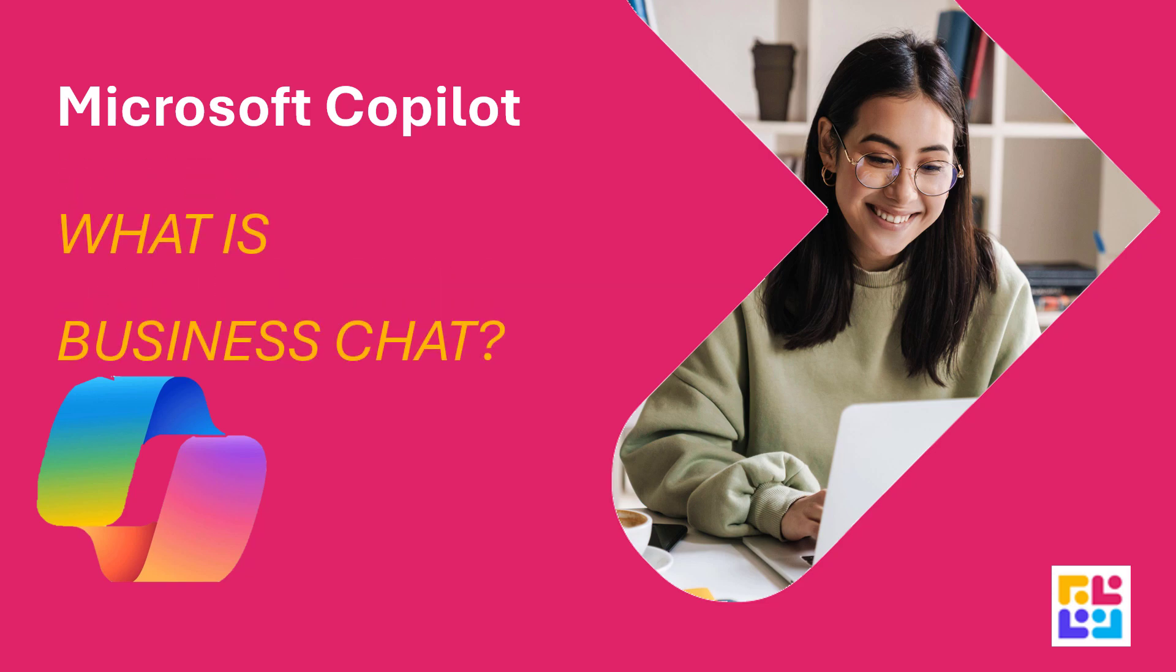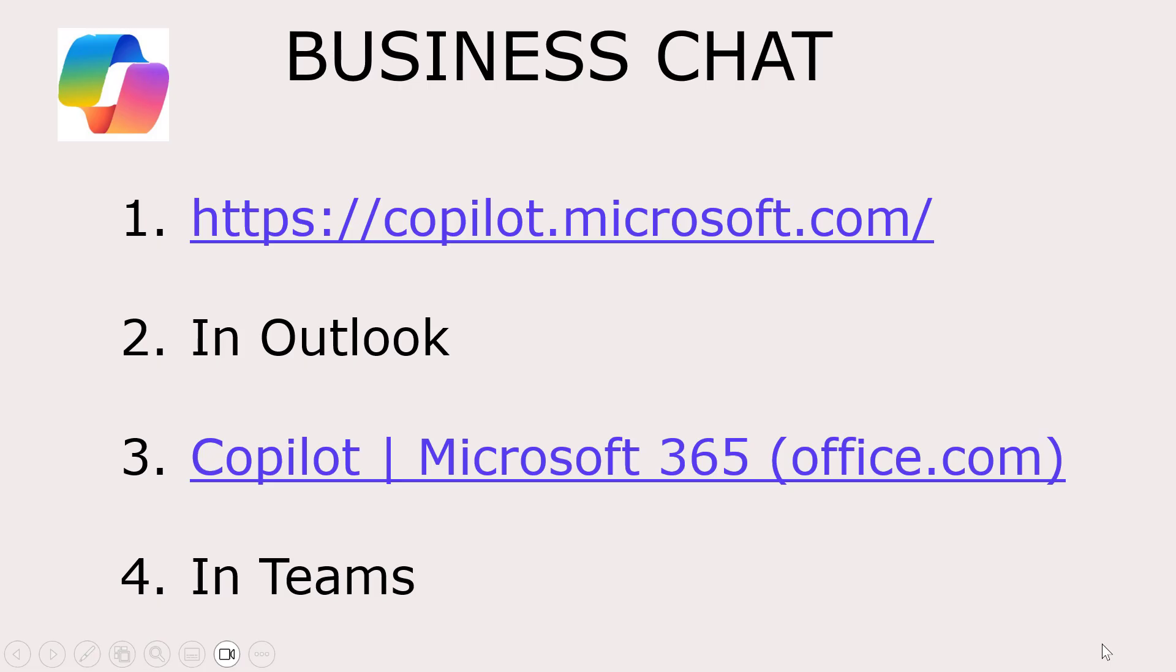Microsoft has rebranded an aspect of its offerings and now we've got Business Chat. You can find it in four places once you have your Microsoft 365 Copilot license. Let's take a look.